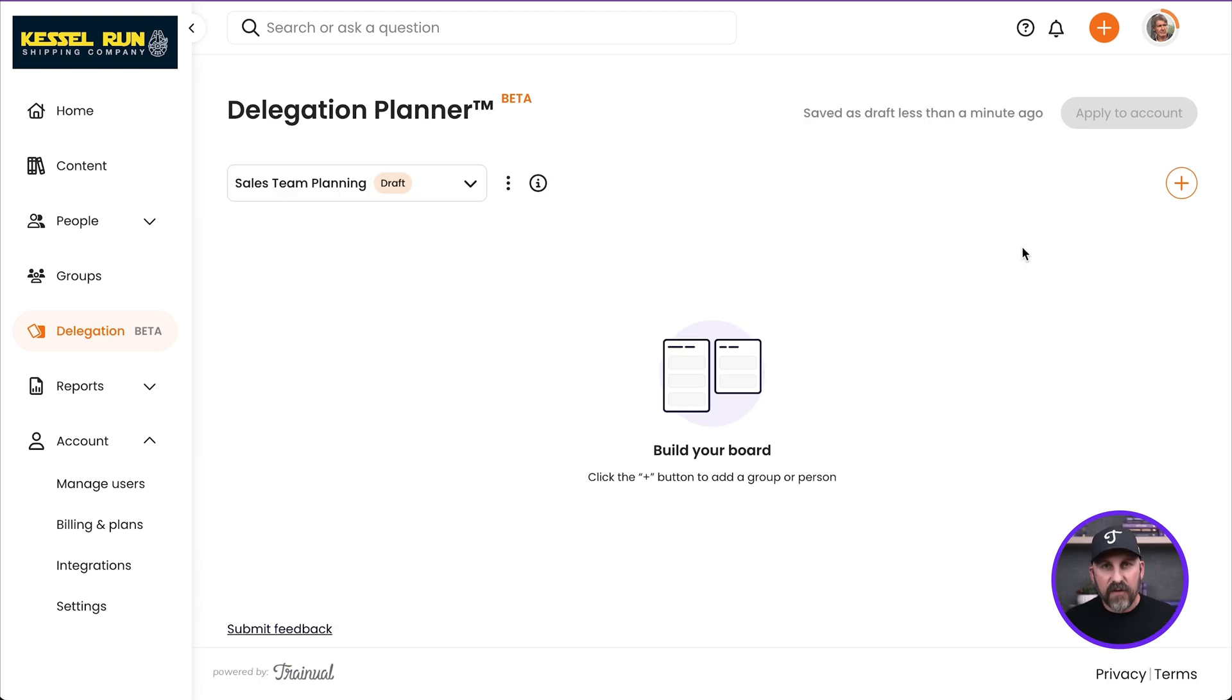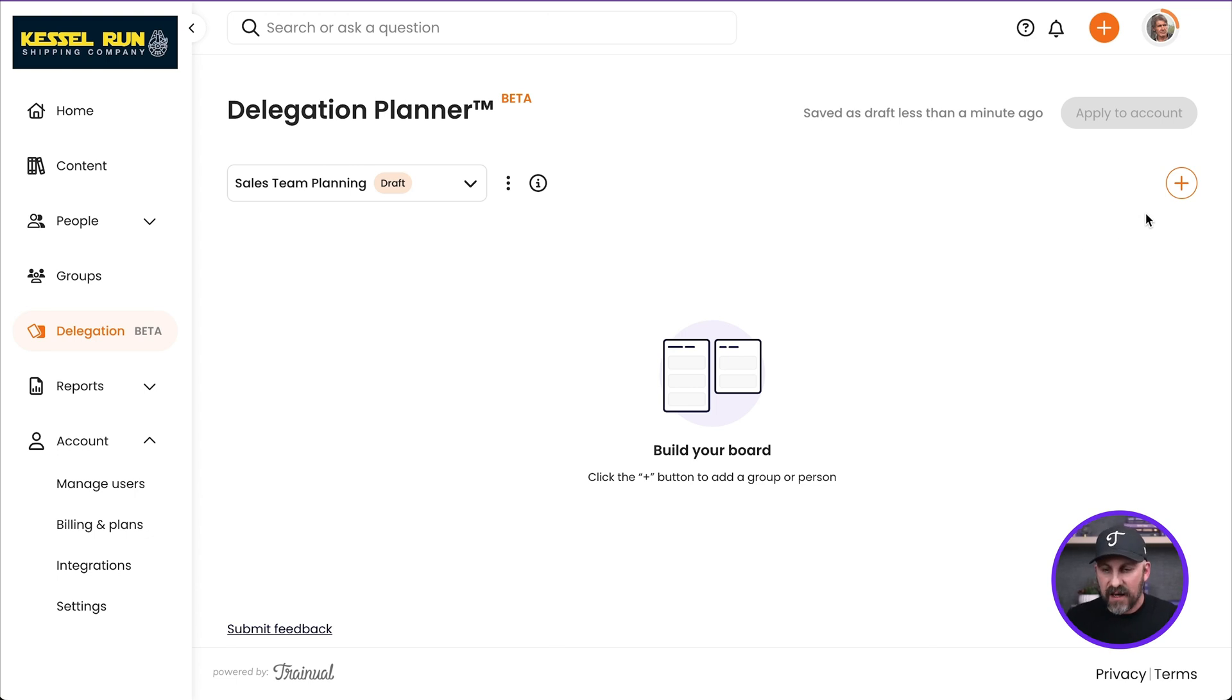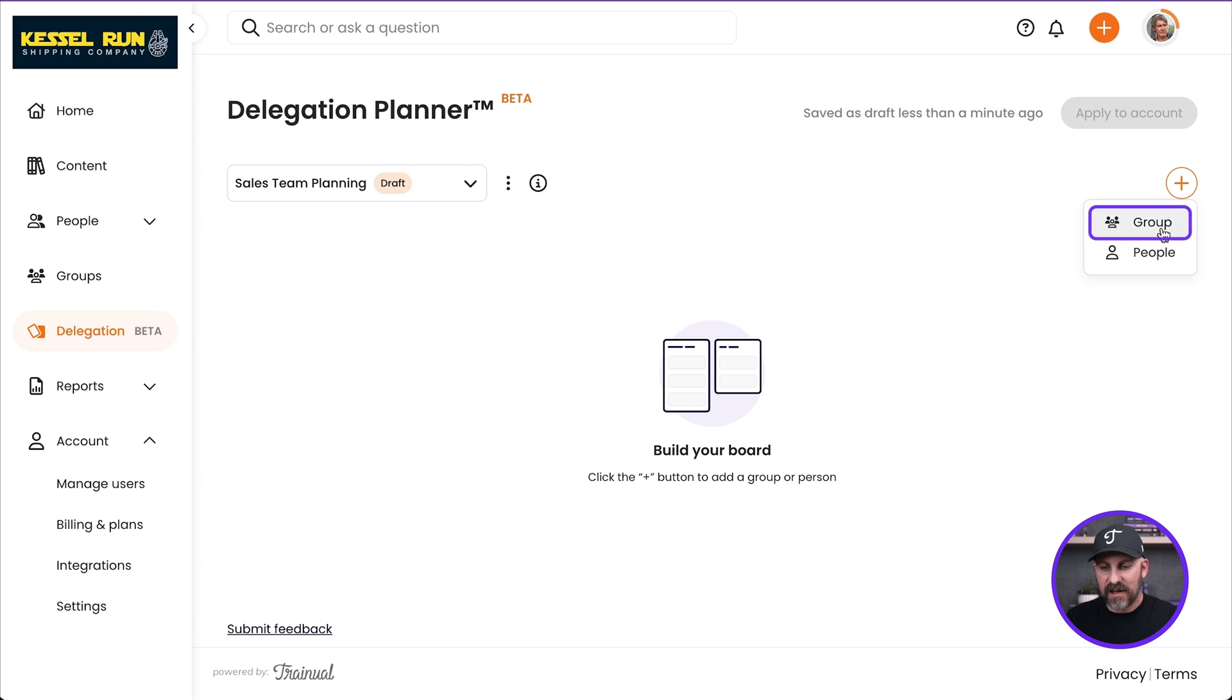That will create my board here where we can do our planning. So the very first thing we're going to do is we're going to add people and groups to this board. So over on the right-hand side, I'm going to hit the plus sign. I've got Group and People, and I'm going to click on Group first.